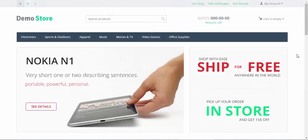Hello and welcome to CS-Cart tutorial videos. My name is Sergei and today I'm going to tell you about email settings of CS-Cart.